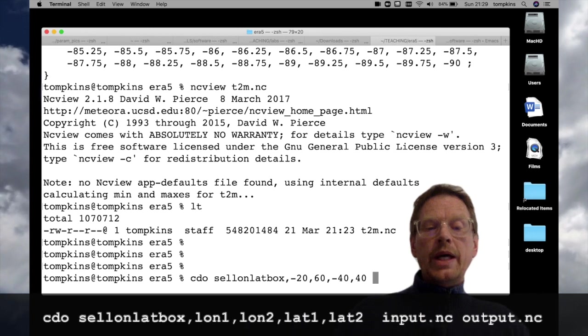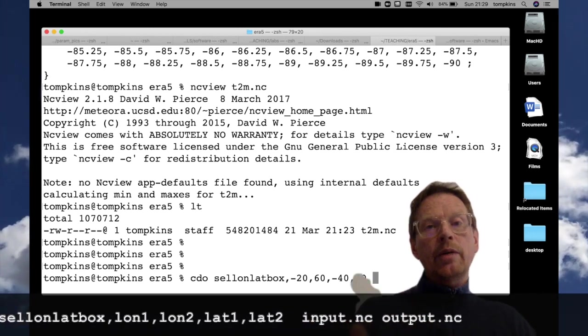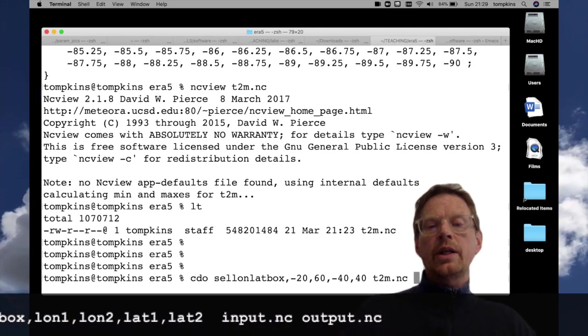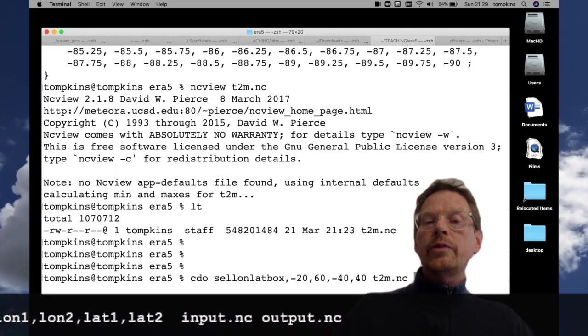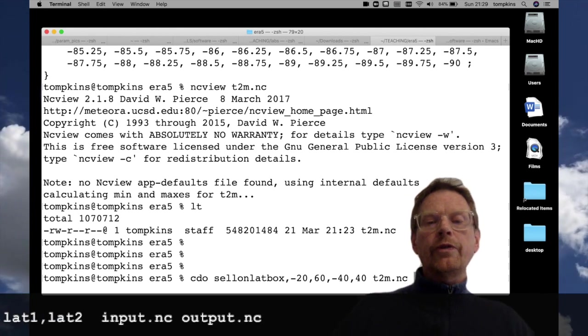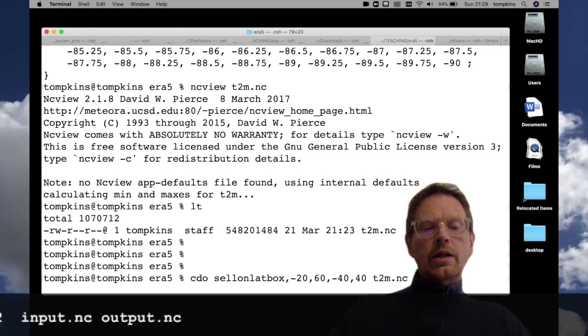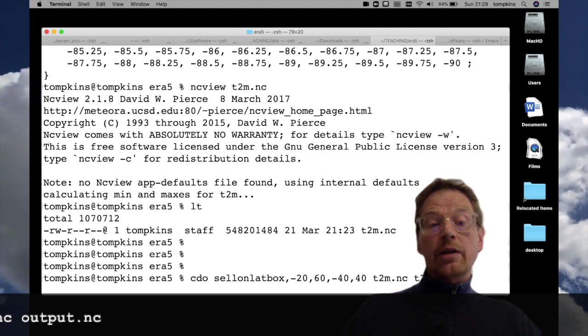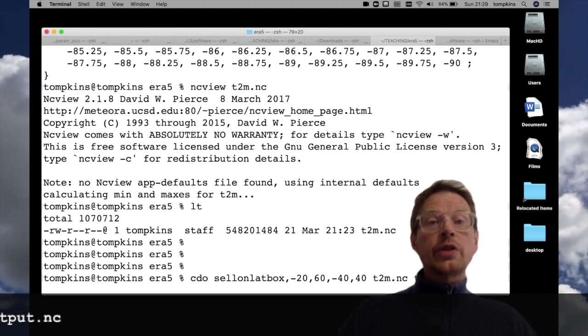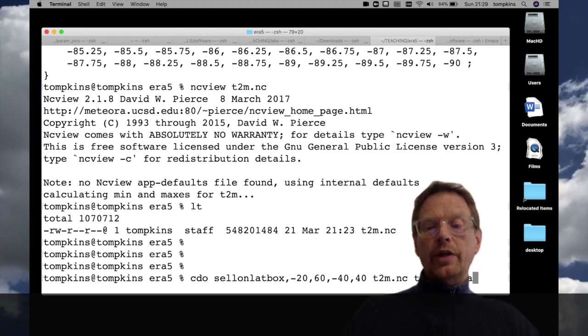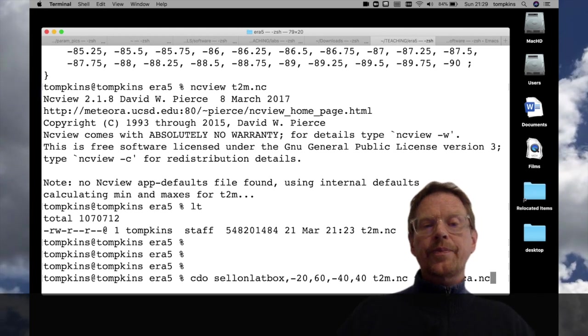Then we need a space and we need input file output file. So we're typing t2m.nc which was our input file and now we need to think of a name for the output so I'm going to call it t2m underscore Africa dot nc.